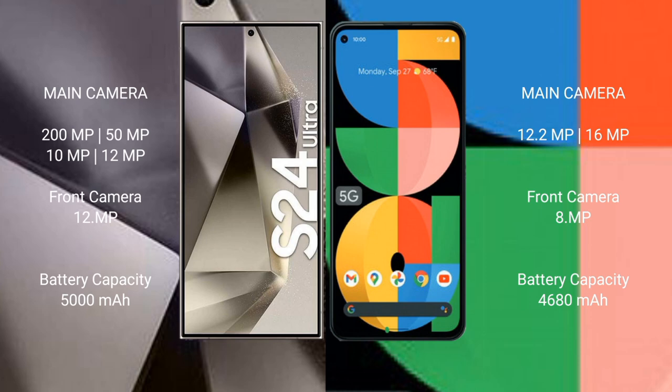The Samsung Galaxy S24 Ultra has a 5000mAh battery with 45W fast charging support. The Google Pixel 5a has a 4680mAh battery with no fast charging support.